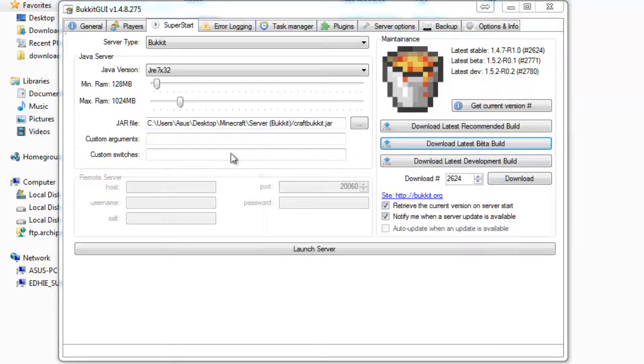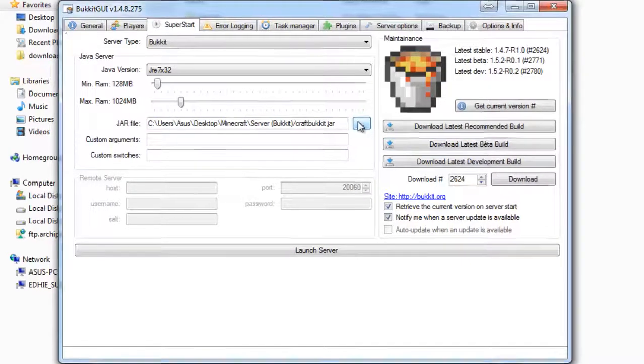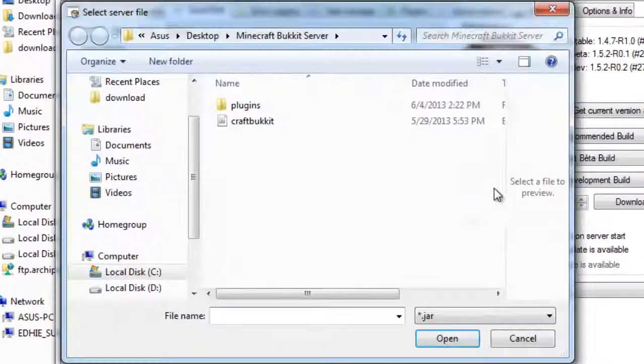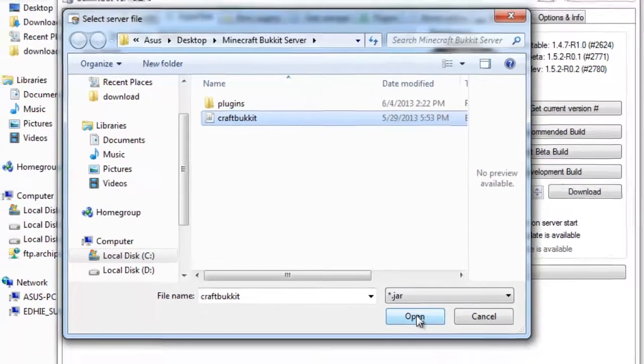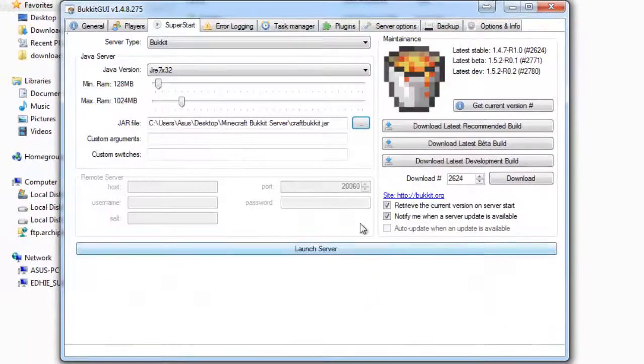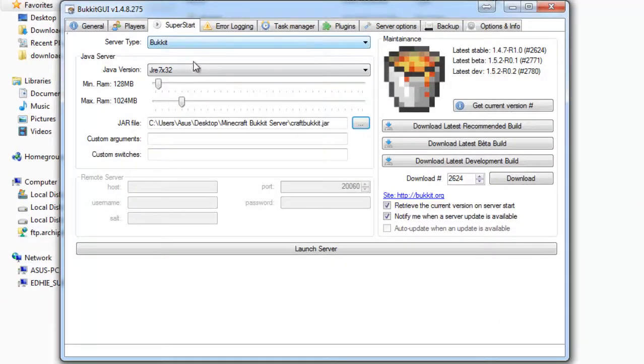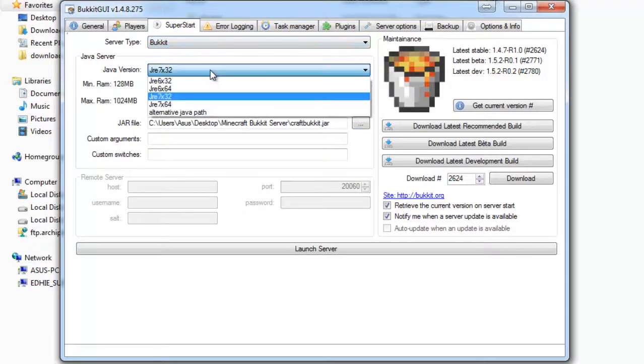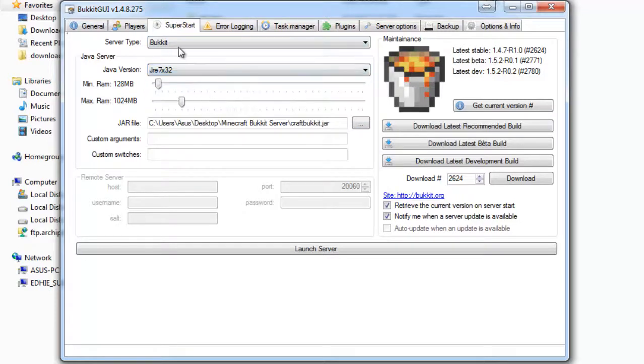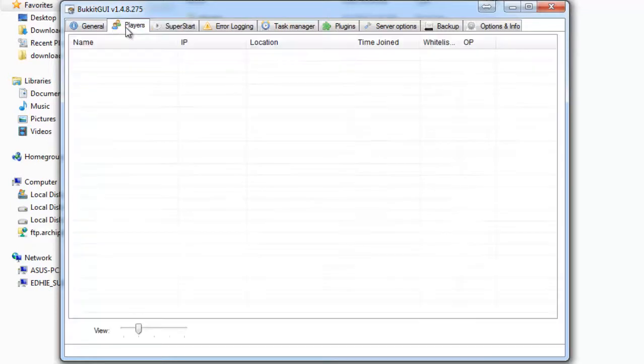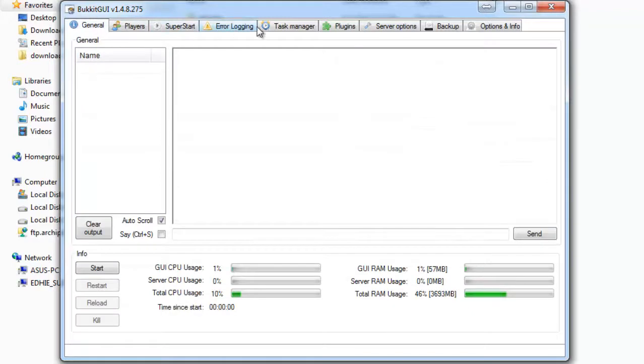Make sure the jar file is going to here, to your CraftBukkit and Minecraft Bukkit server. Make sure. Okay, set your Java. Okay, then let's start.